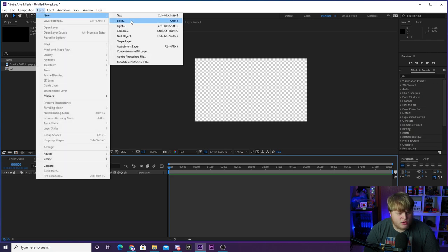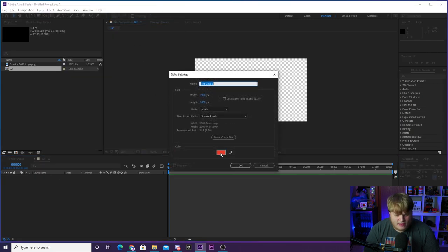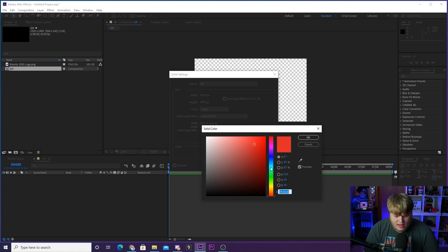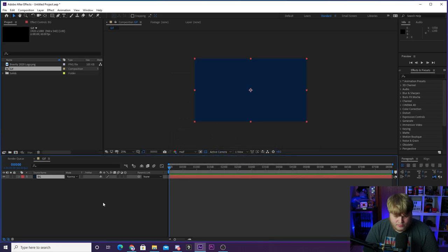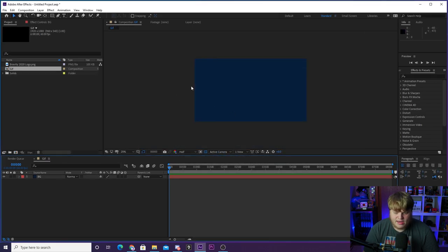Now we've got our new composition and it's time to begin creating the GIF. We're going to go up to Layer, New, Solid, and create a new solid called BG for background. We're going to make it a dark blue color.